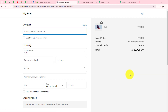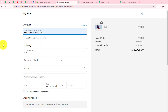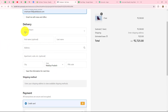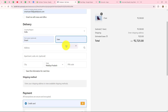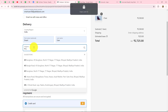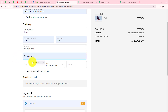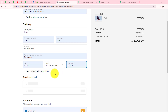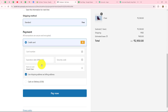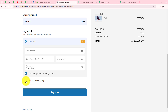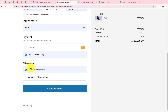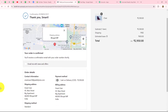To place the order, the customer needs to enter some details. I'll enter the email: smartuser38@pabbly.com, along with delivery details including first name, last name, shipping address, state, and pin code. I'll select the shipping method as standard and the payment method as cash on delivery. The billing address will be the same as the shipping address. After clicking complete order, the order is successfully placed.